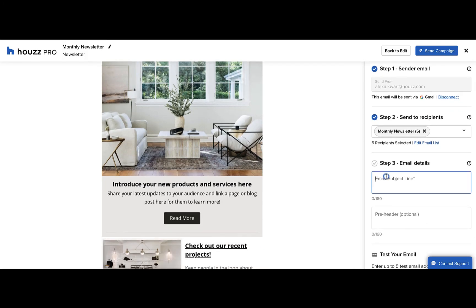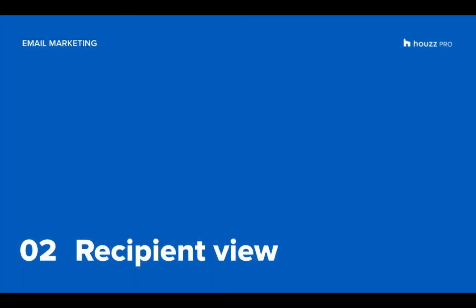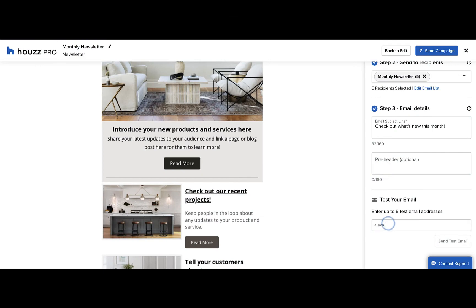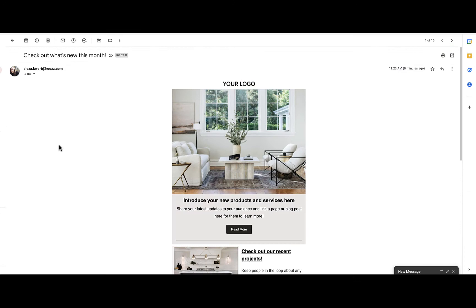Now you can add in an email subject as well as an optional pre-header. You can preview how the email will appear to your recipient. You can put in an email address to test the email, click the send test email button, and then go to that email account to see how the email will appear.